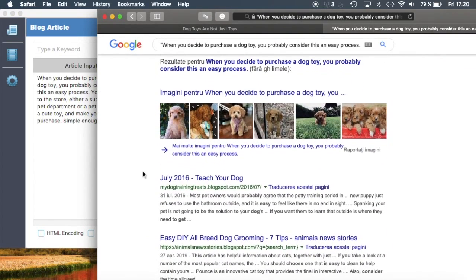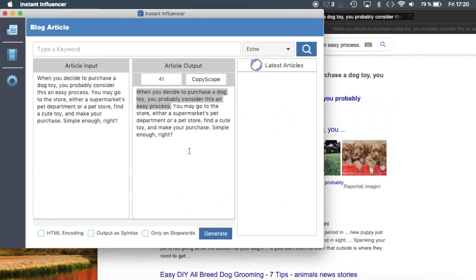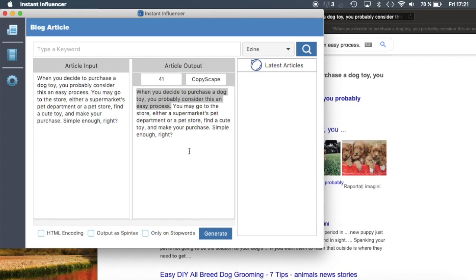We can see that there are no results for this sentence. So how is this possible? Well, through InstantInfluencer's magic formula, you can completely change the words in front of any search engine. What's more, you can...